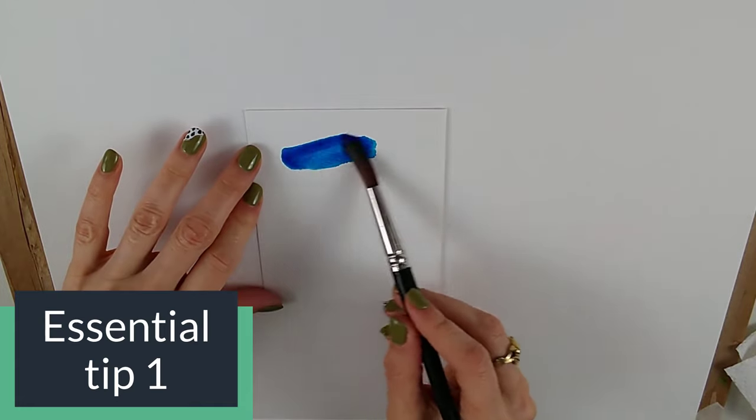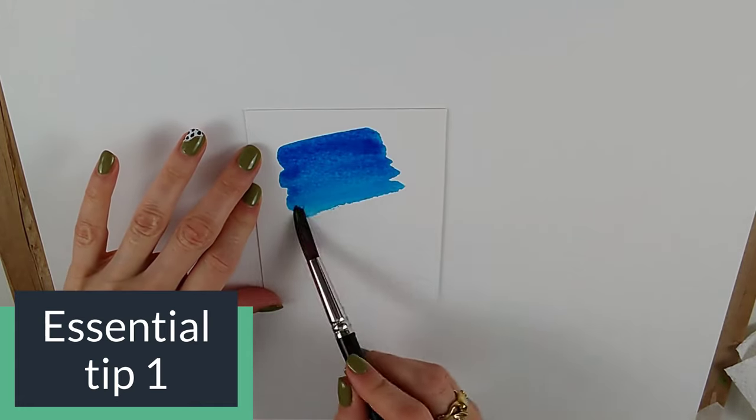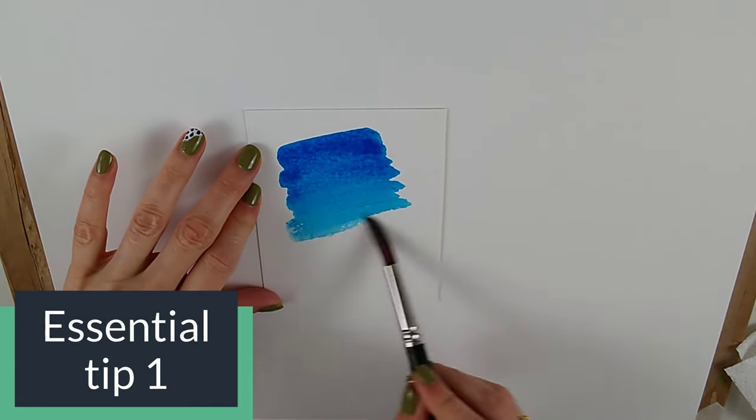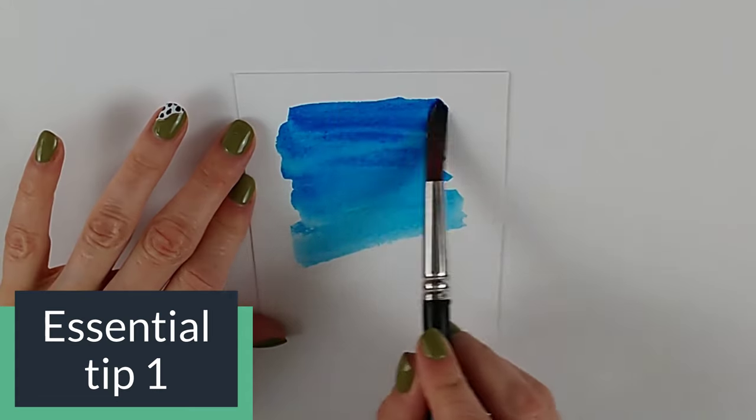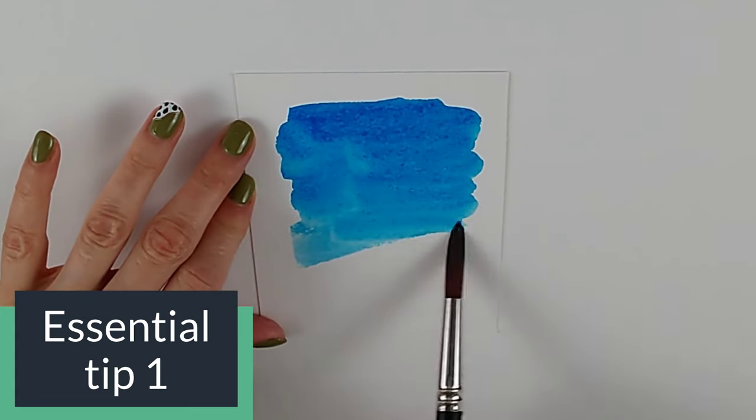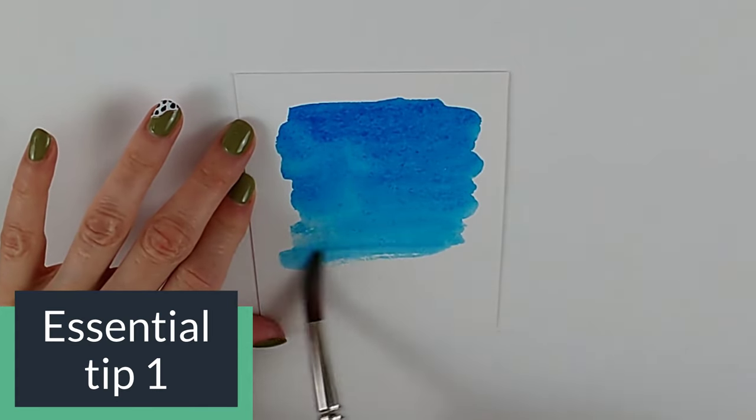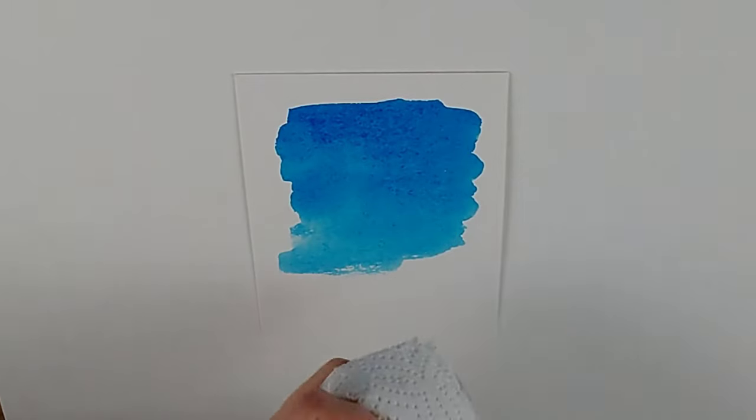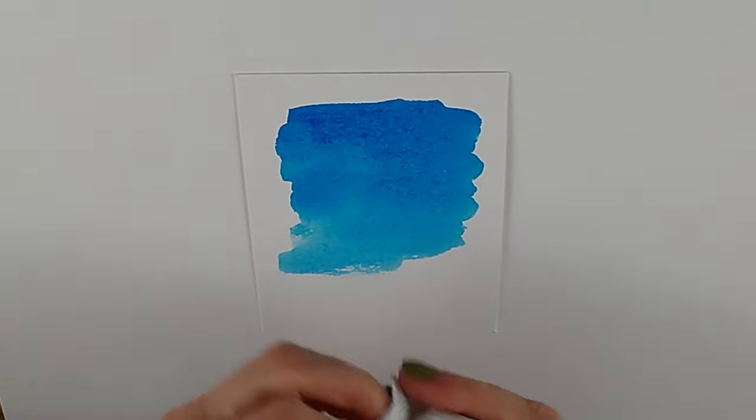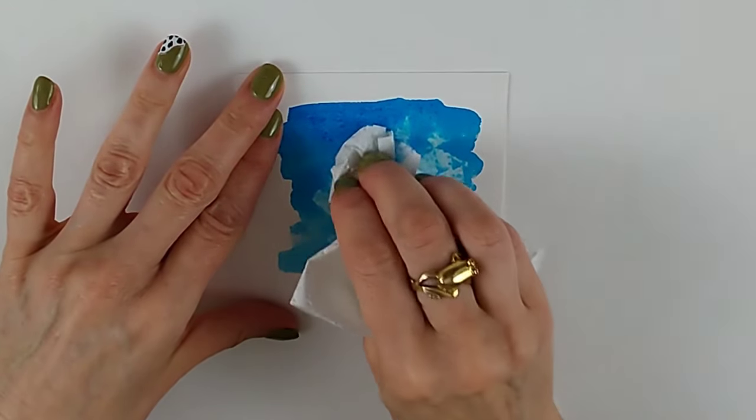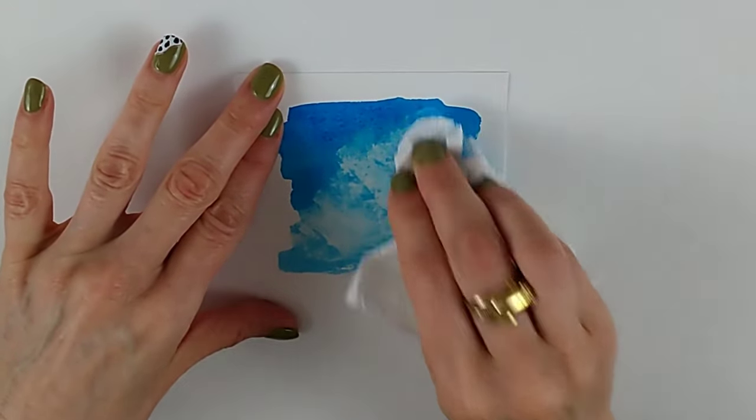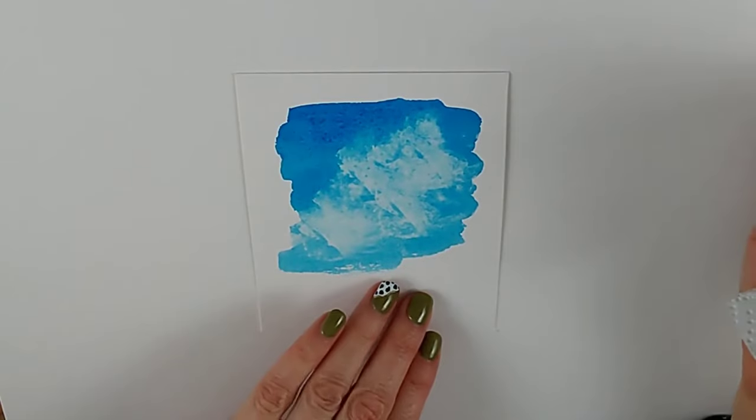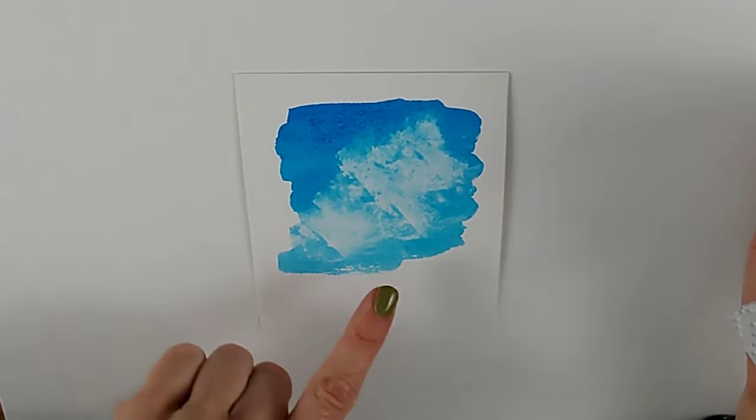So I've got a scrap of paper here and my first tip is to give you a better alternative to blotting out your clouds with paper towel like this, because what a lot of beginners learn to do is something like this to blot out clouds. There are multiple problems with this.